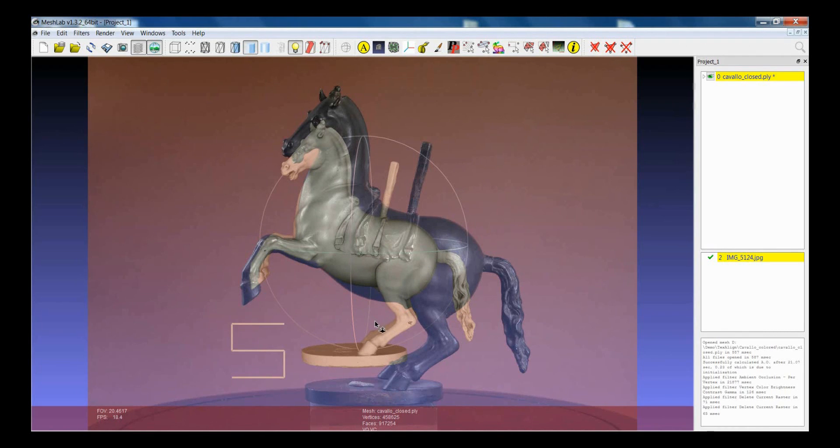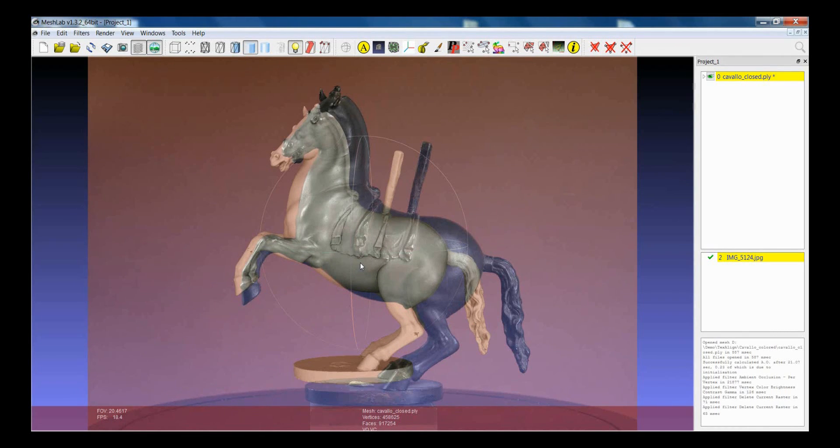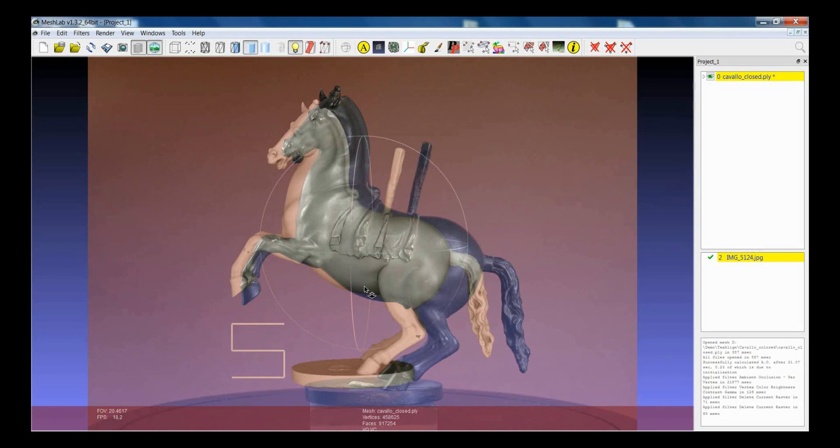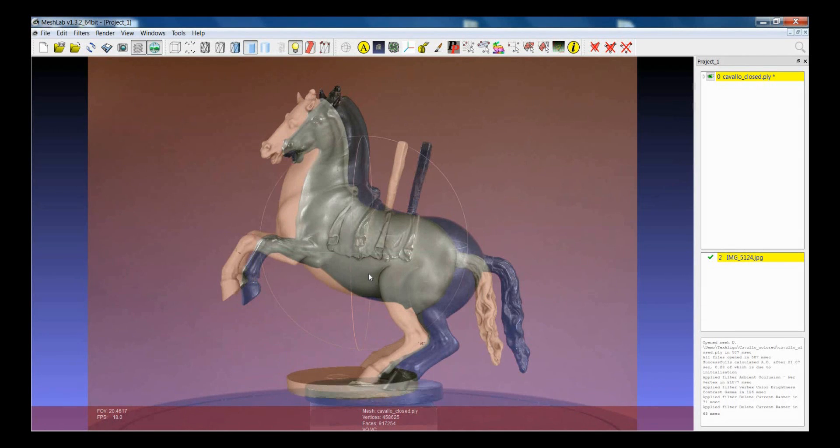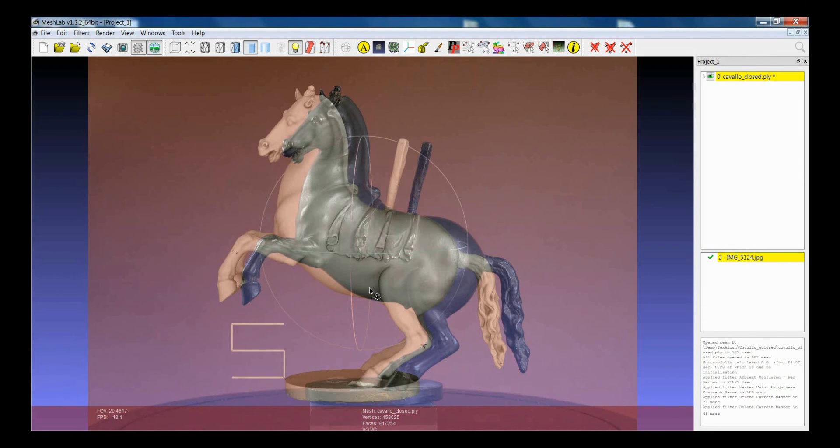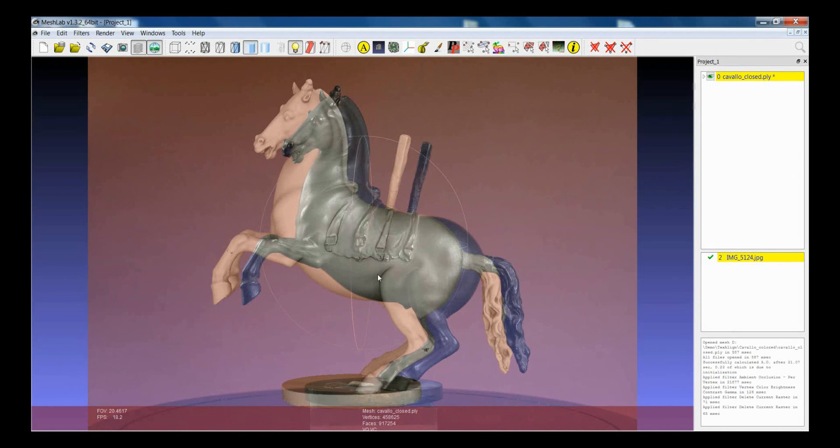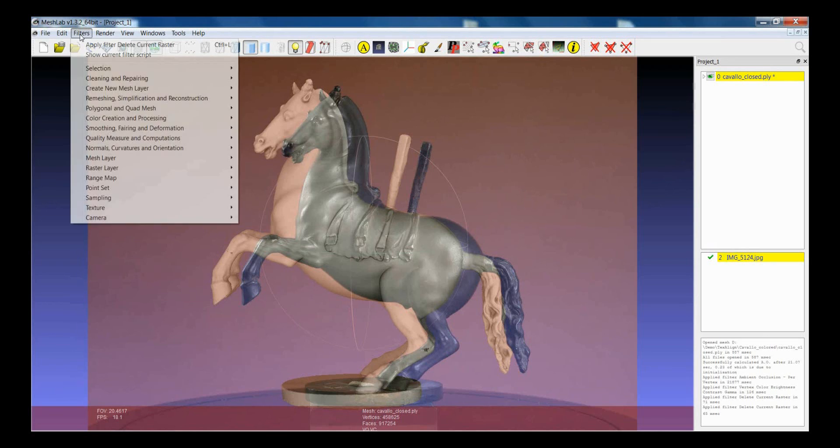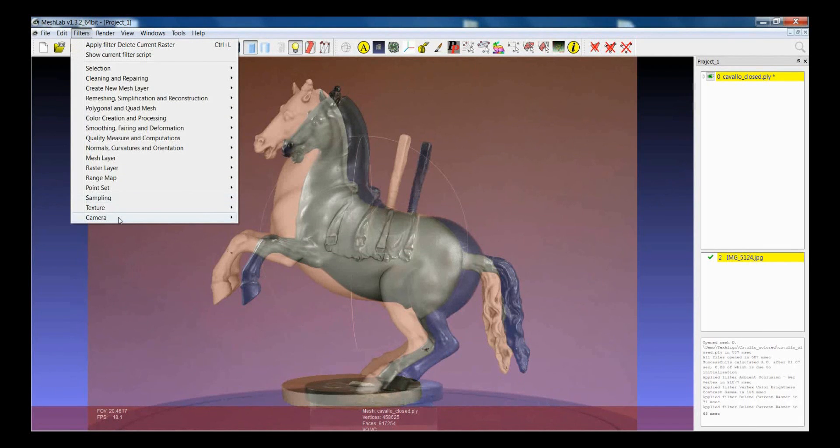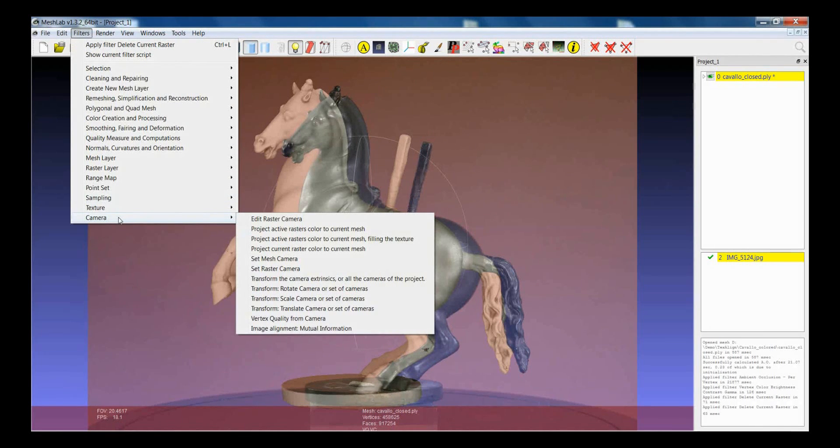So how does the Mutual Information Filter work? Well essentially the idea is that you have to put the model more or less in an aligned position with respect to the image. Like for example this one, you see here that you can do much better but this could be already a nice starting point.